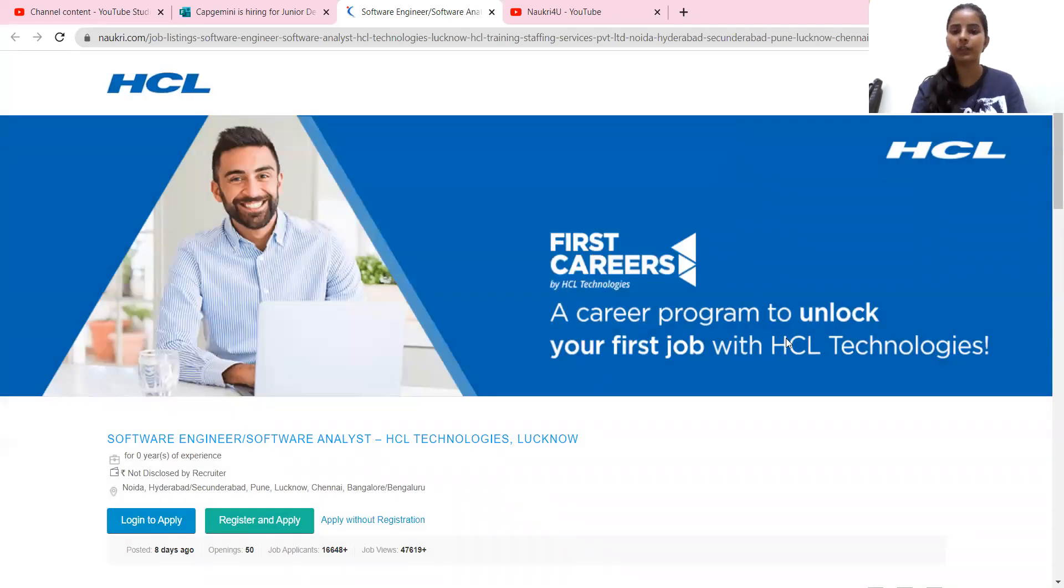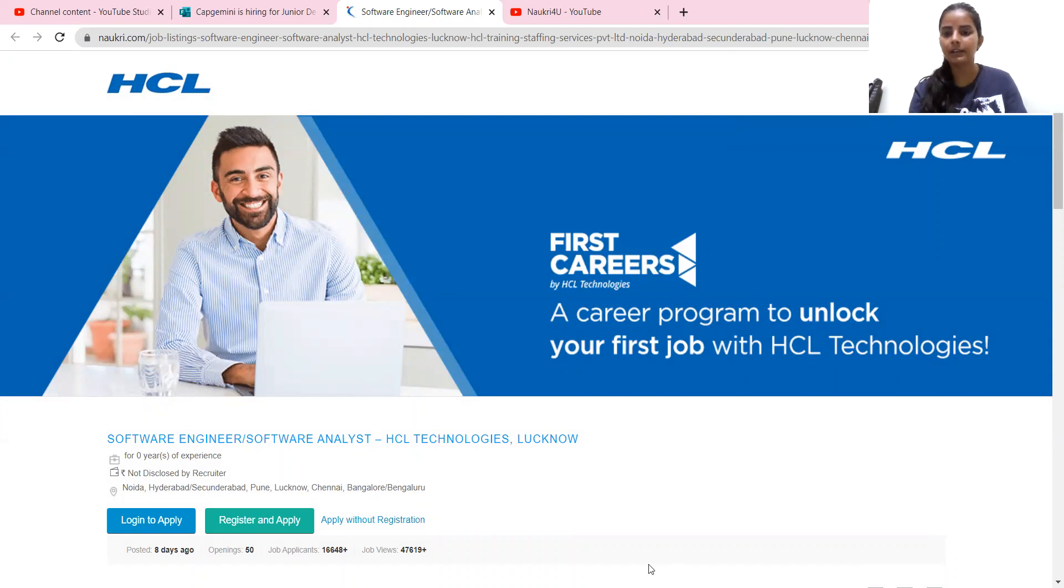So this is all for today's video. This is all for today's hiring. So keep watching our videos. Take care. Bye-bye.